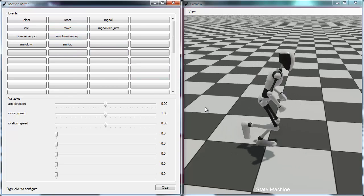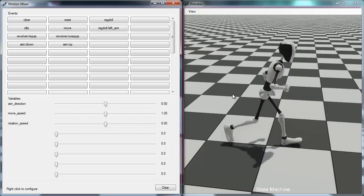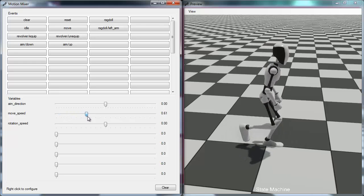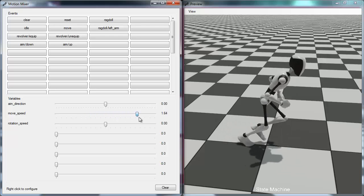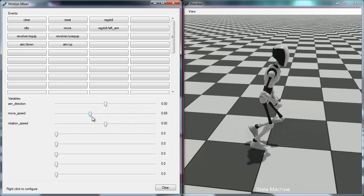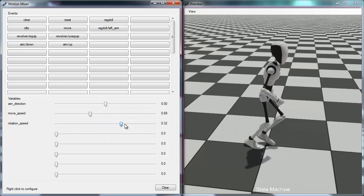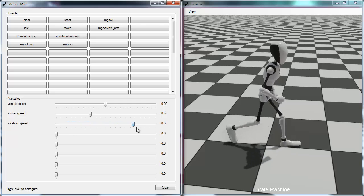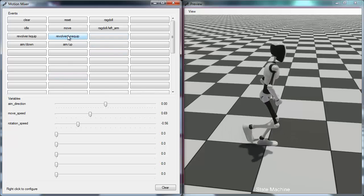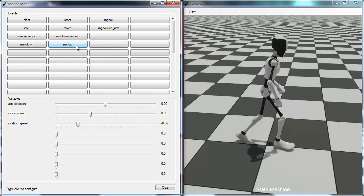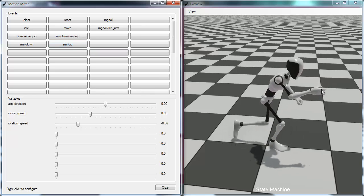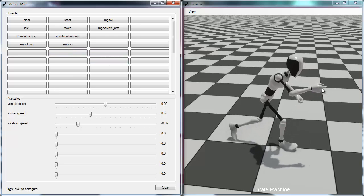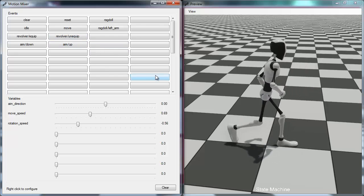For example, we can trigger the movement event, and as you can see it transitions to the move animation. Using the speed variables we can control the move speed, and it smoothly blends between the fast running animation and the slower walk animation. We can also use the rotation speed variable to control how the character leans — it's a completely smooth blend no matter what values we set. We can trigger equipping the revolver and aiming, and you can see the character raises his aim while the revolver layer takes over control of the right hand. Then we can unequip it and get back to the base animation.